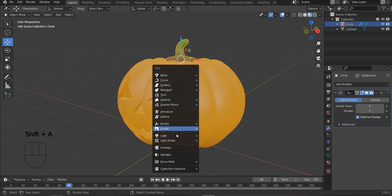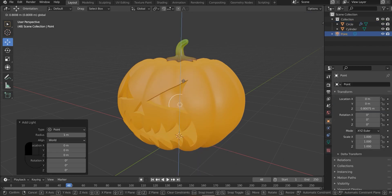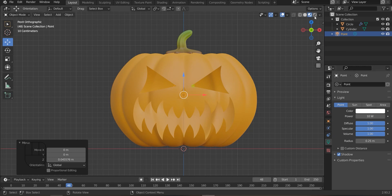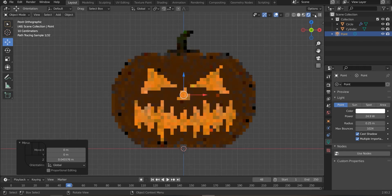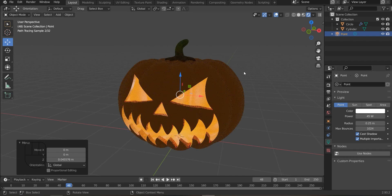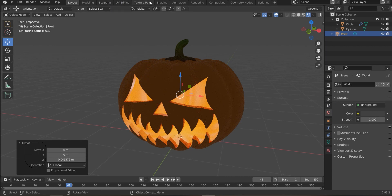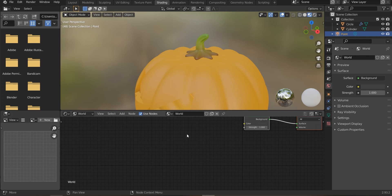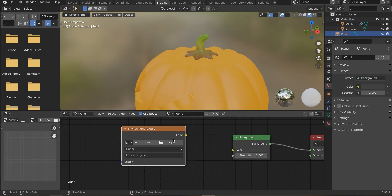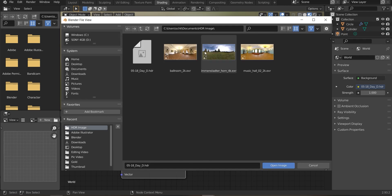Now I am going to add a light to this pumpkin and I am placing it in the center of the pumpkin. And I am changing it in the world settings. Now I am going to add an environment and add an HDR image for the next render.